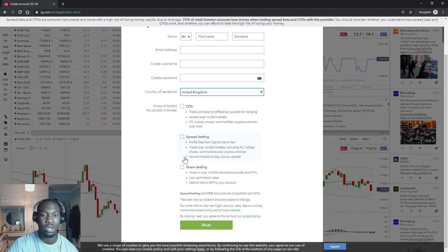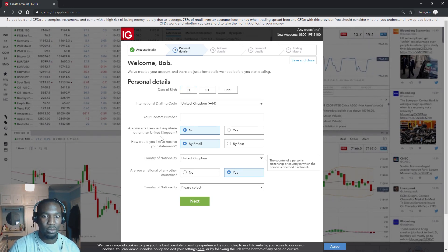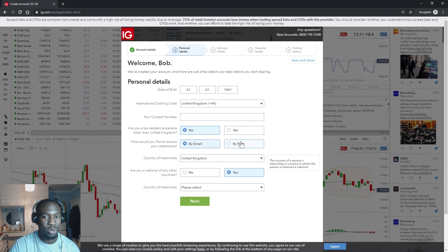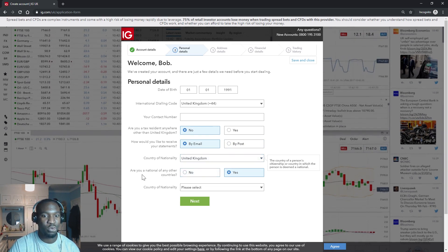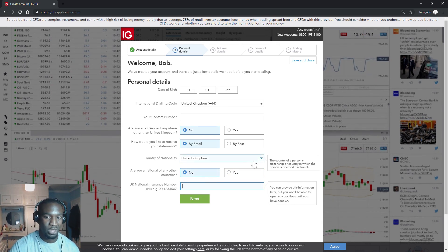But for the interest of this video I want to create a live account, so it's going to take you to this page and you're going to put in your details — your name, your email address, create a username, create a password, and whatever country you're in. What I would suggest personally is always creating a spread betting and a share dealing account. If you want to create a CFD account that's up to you, but I focus on spread betting and share dealing. I predominantly focus on spread betting, so these are the two I would create — you can always create a CFD account later on.